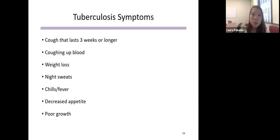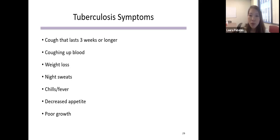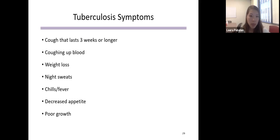Symptoms of active tuberculosis include a prolonged cough of three weeks or longer, coughing up blood, weight loss, night sweats, chills, fever, decreased appetite, or poor growth. There are medications to treat tuberculosis, but it's important to see the healthcare provider for screening and testing.